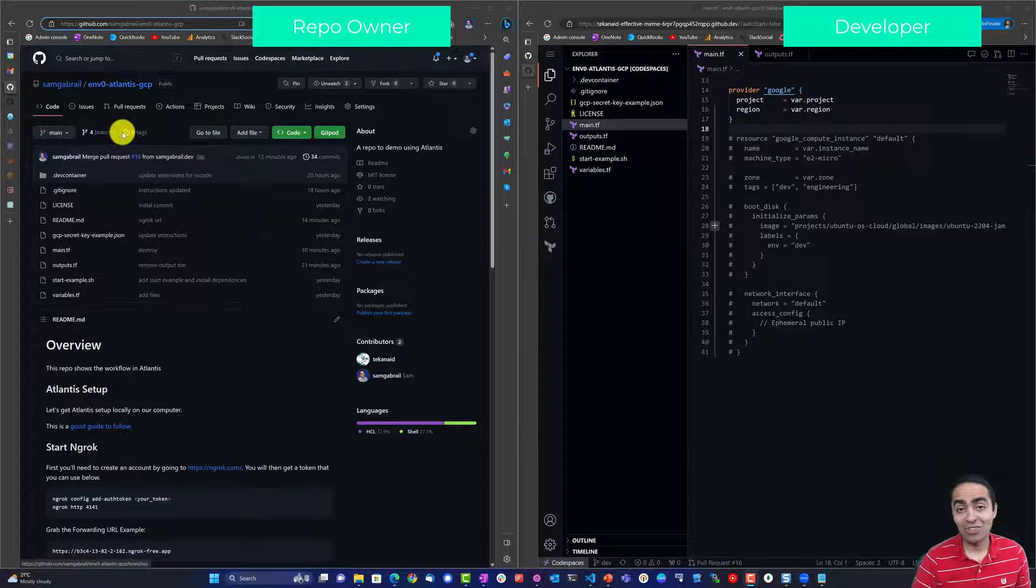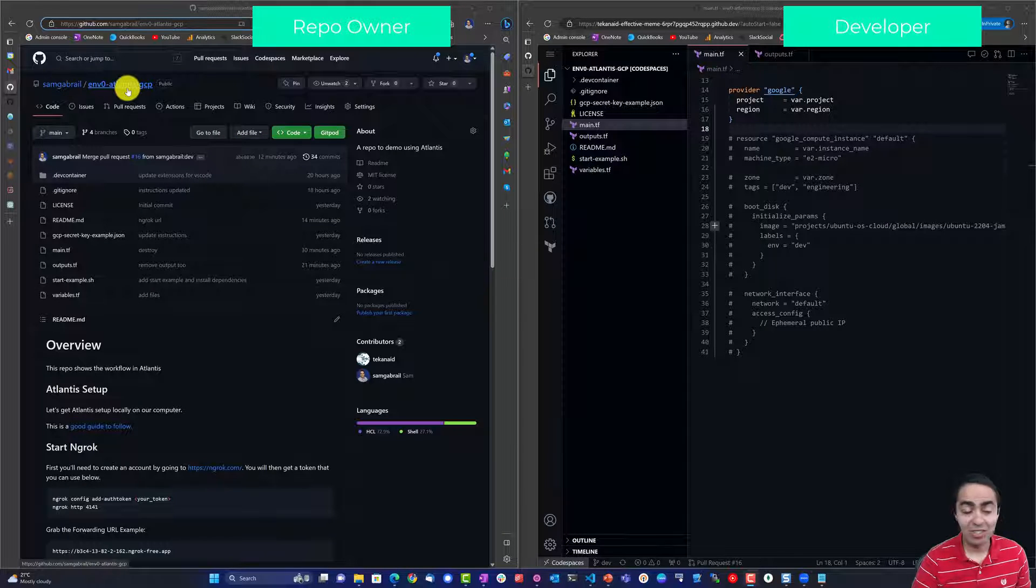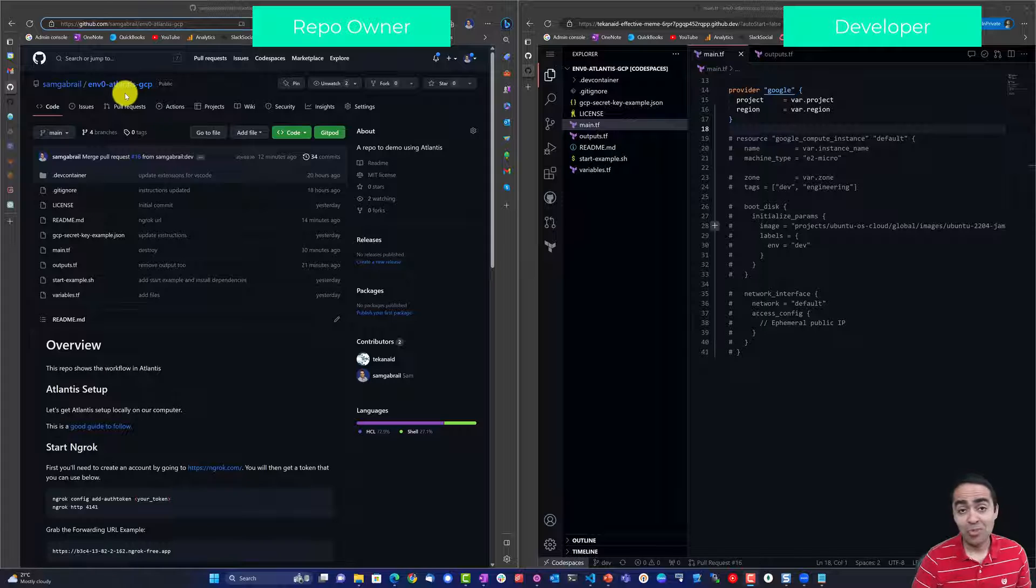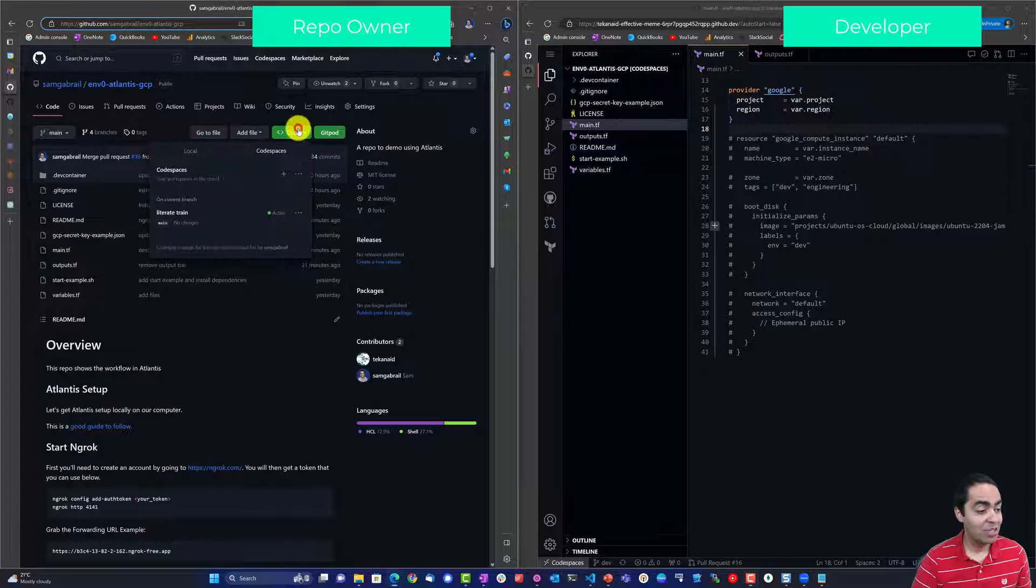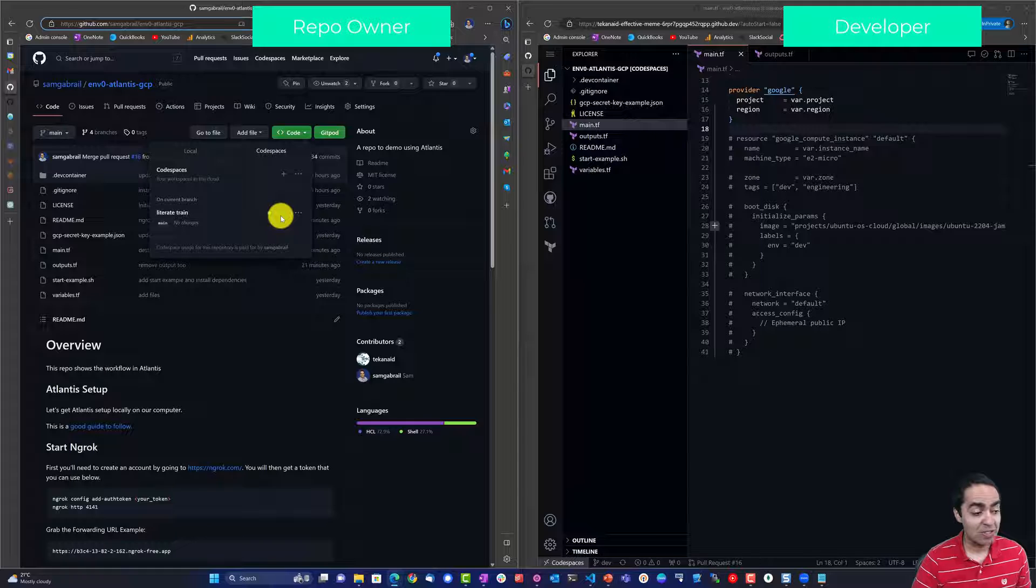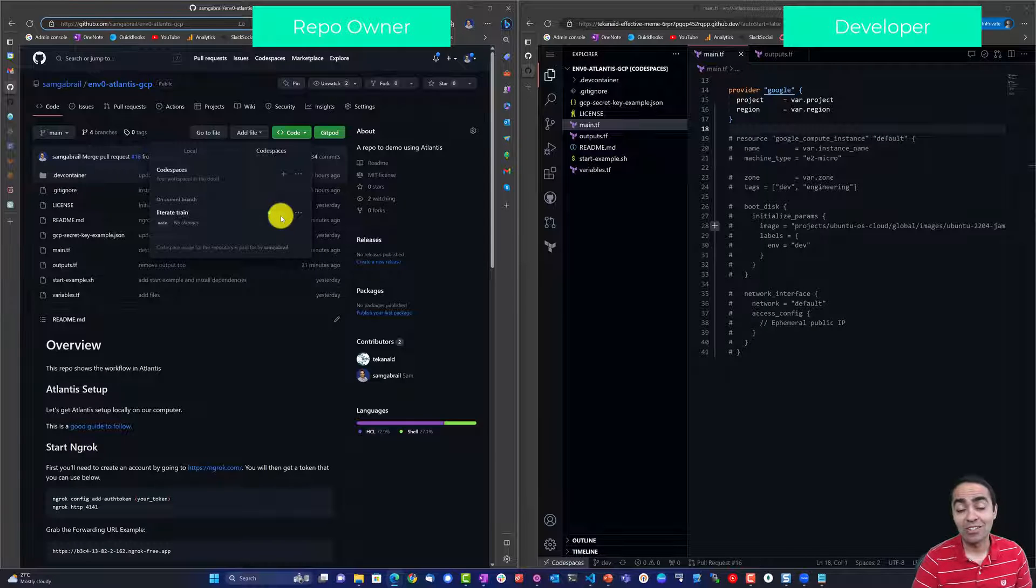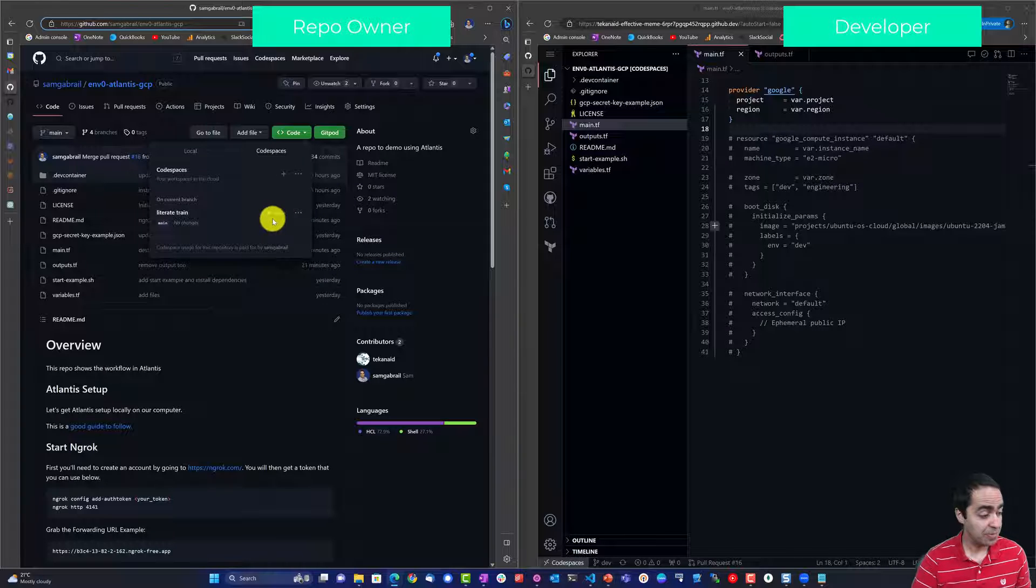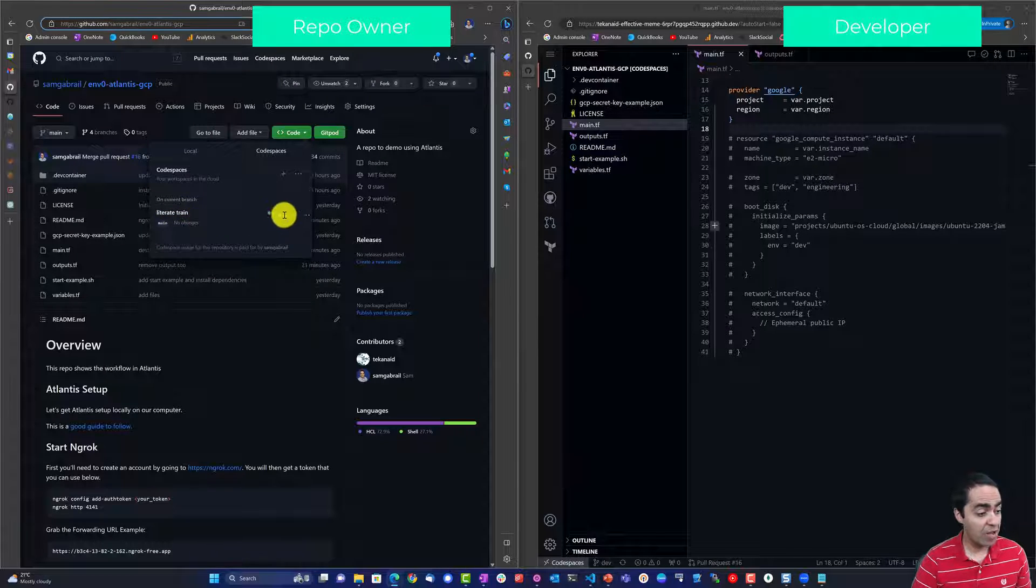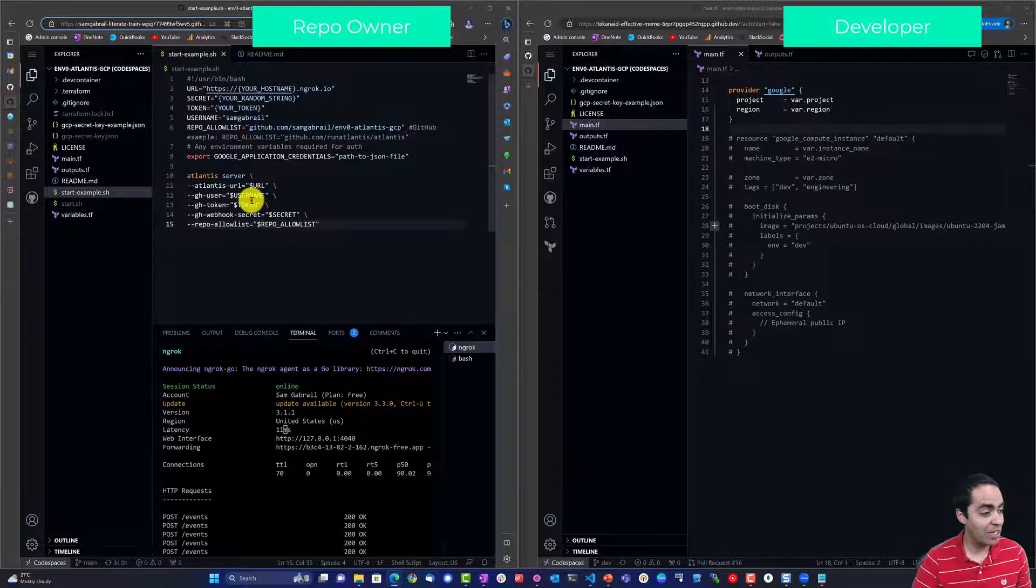So the first thing we want to do is we want to get this all working. You can use this repo, it's a public repo, you can fork it and then you can run Code Spaces. Code Spaces will automatically install Atlantis in the code space environment along with Terraform and ngrok.